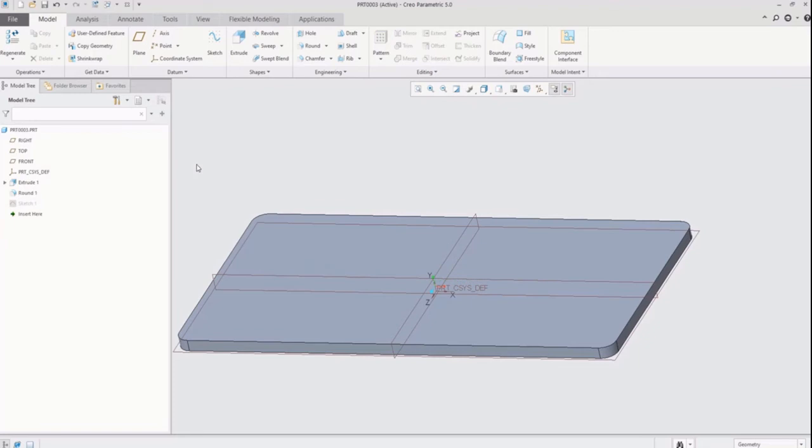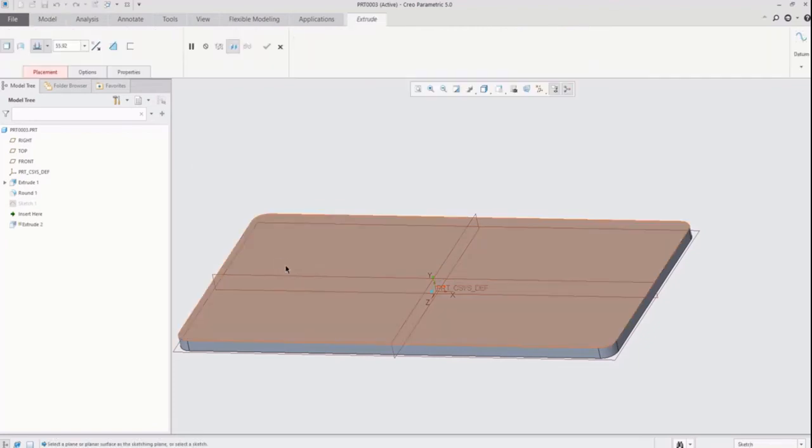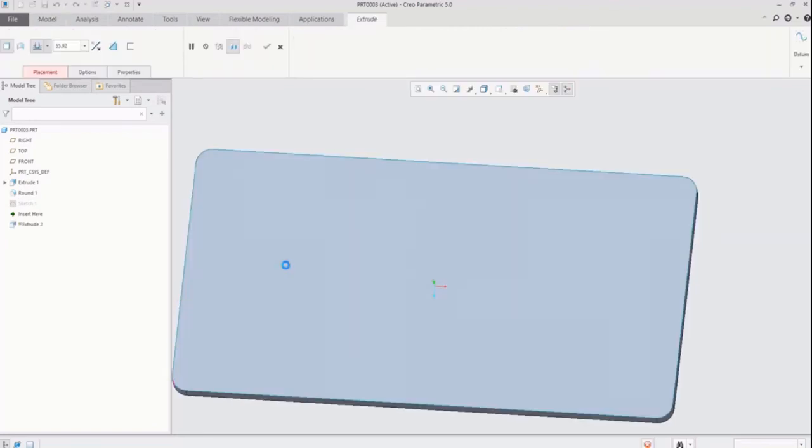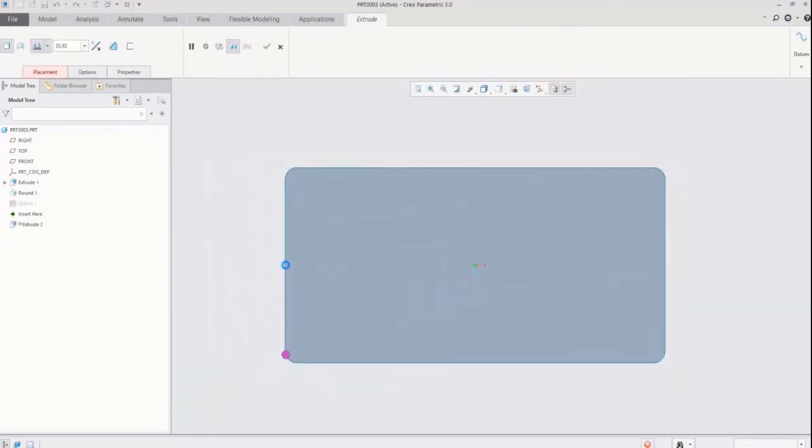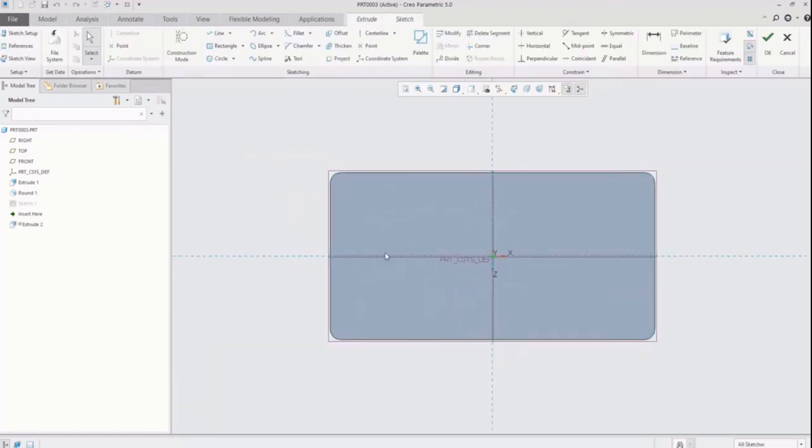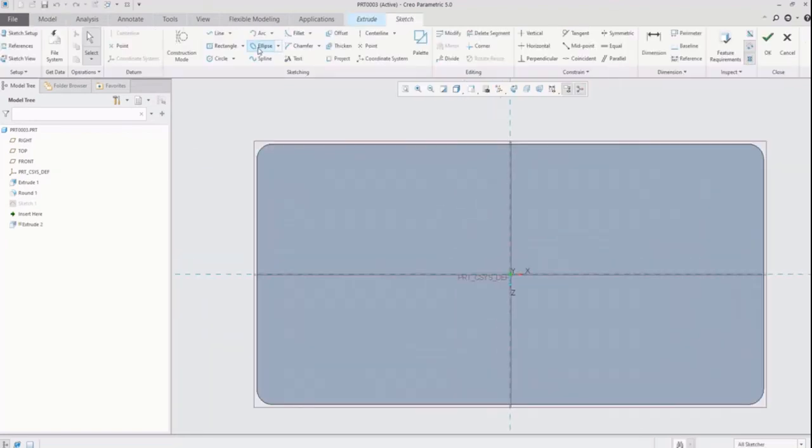Now I am going to click on extrude icon and select plane. Under the sketcher, you can pick the text and create the feature as you see here.